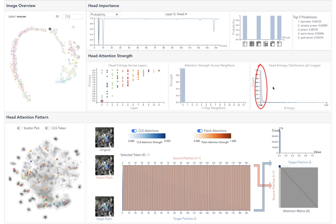From the head attention pattern view, we can see dark vertical lines in the two-axis view and a clear diagonal pattern in the heatmap, echoing the self-attention pattern.